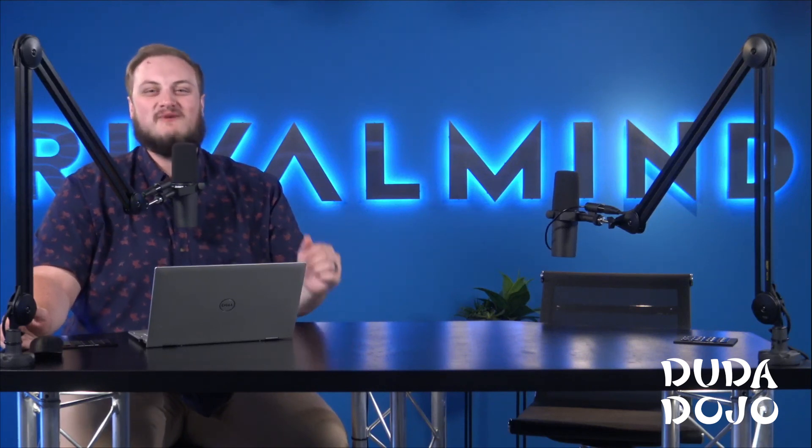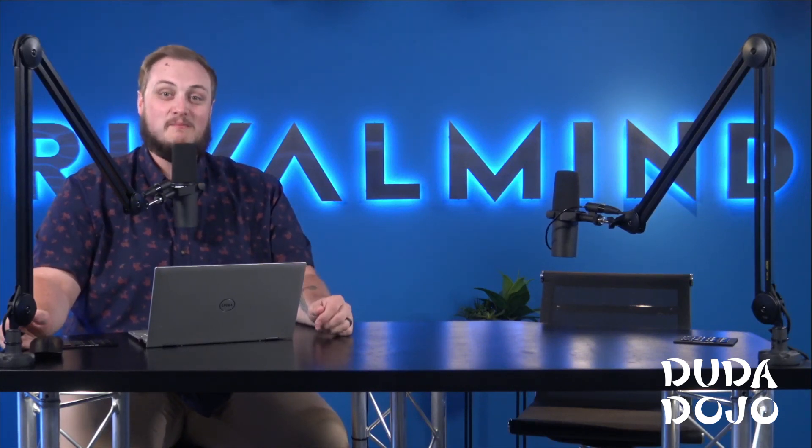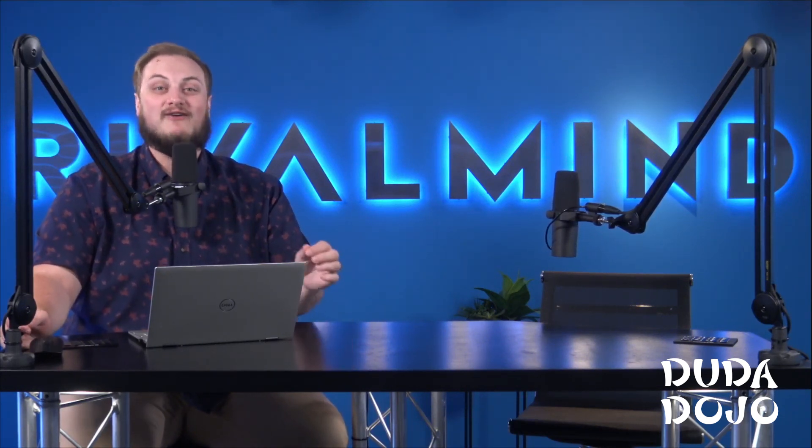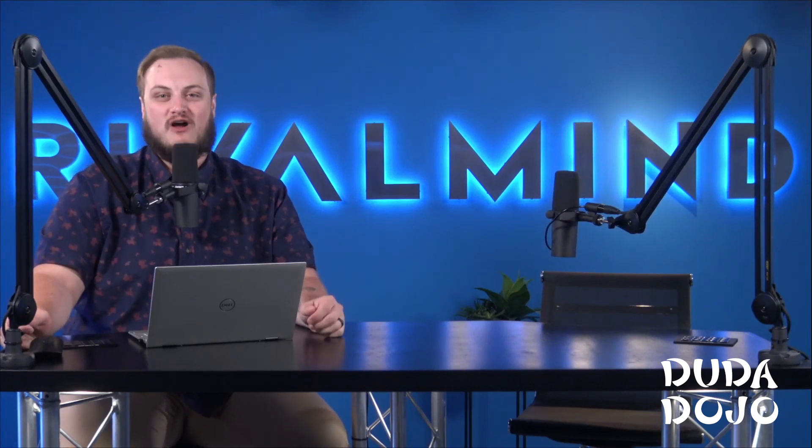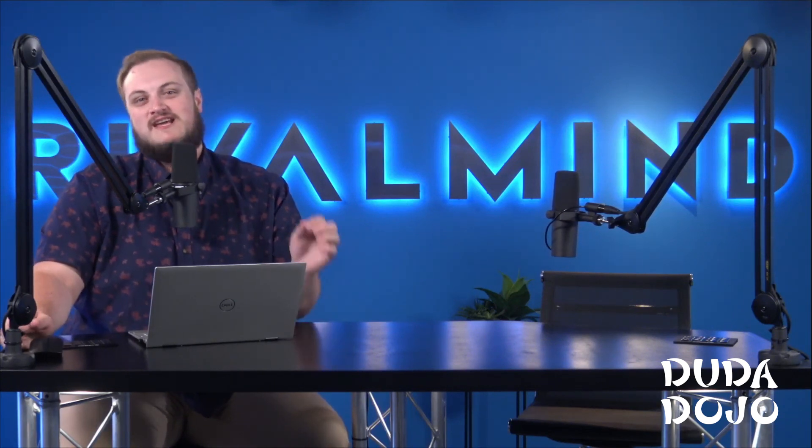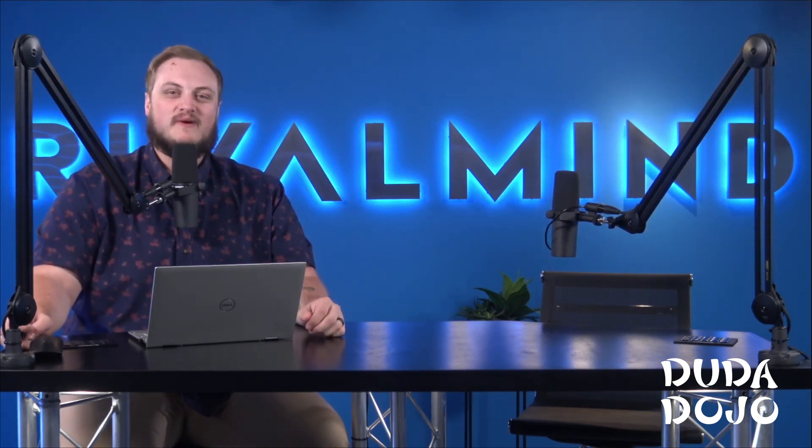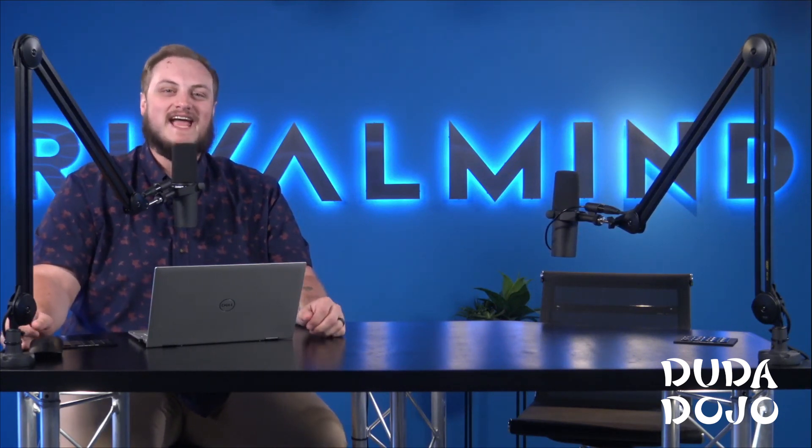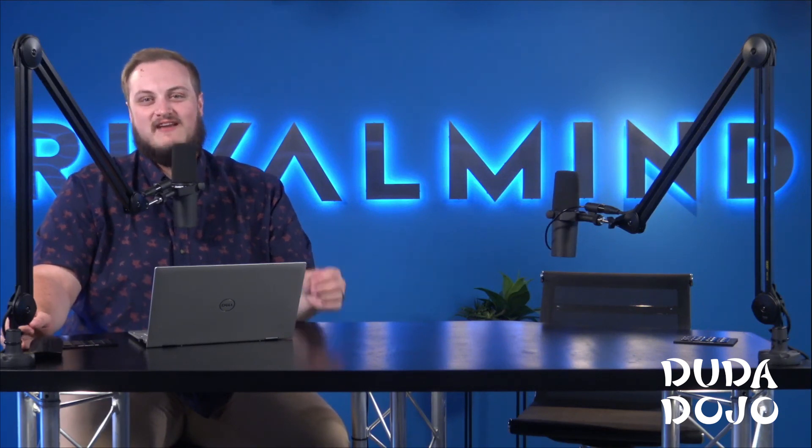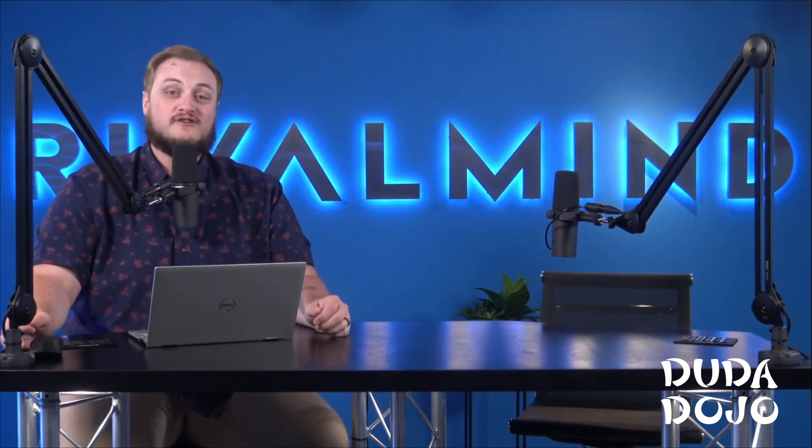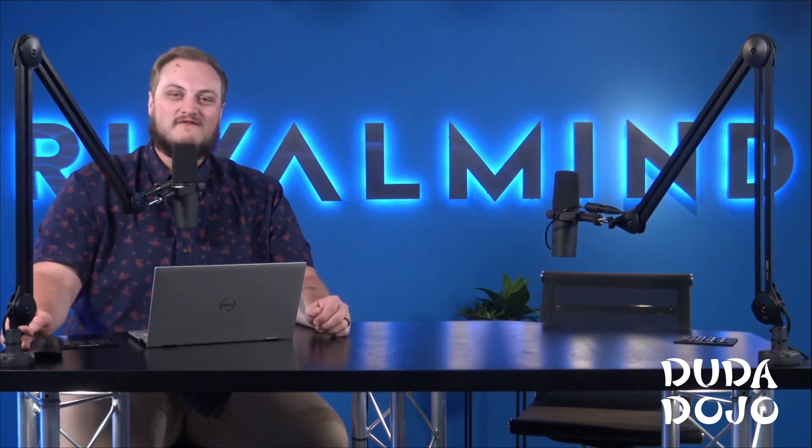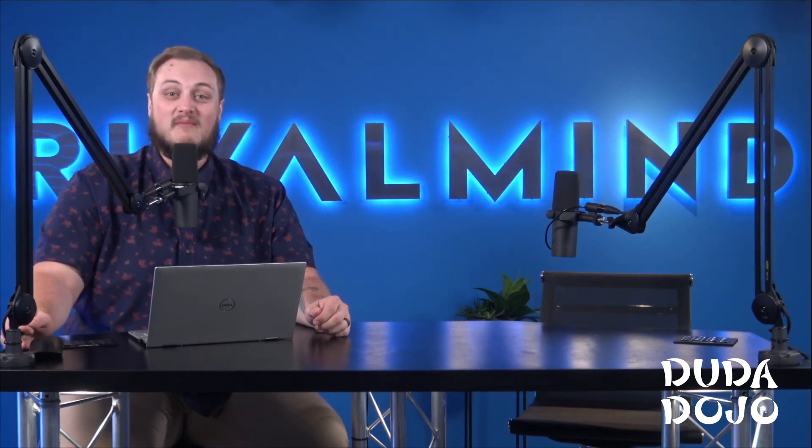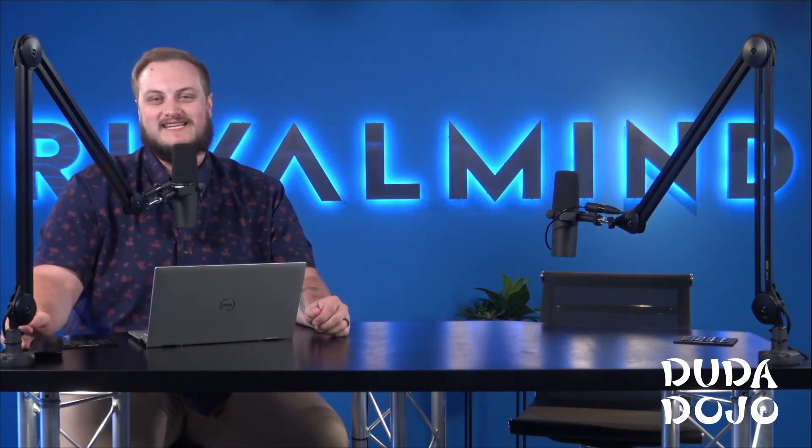So thanks so much for joining us. Part one of this series linked in the description covers how to create a new blog article. Stay tuned for part three, where we teach you how to tag and categorize your blogs. If you're looking for other Duda tutorials, visit our channel below to view our library and leave us a comment about future Duda tutorials you'd like to see.